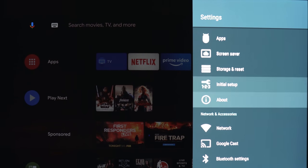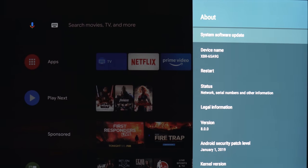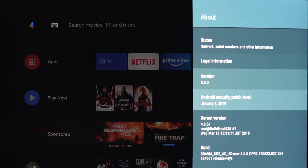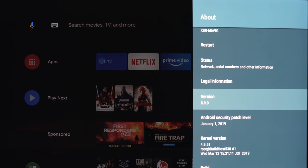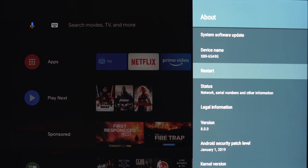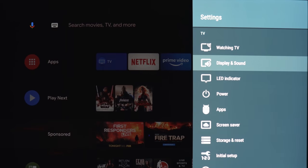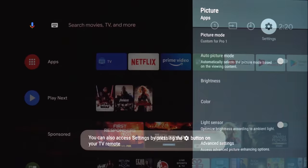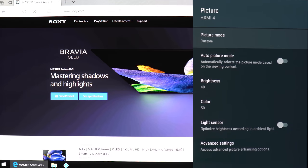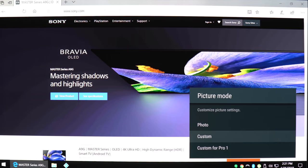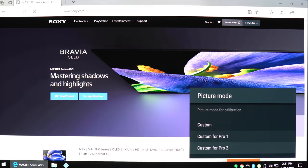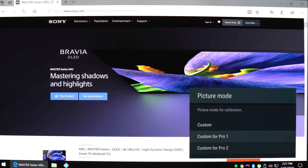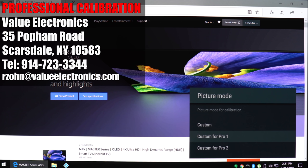Let's first take a look at what version of Android we're on—we're on Android 8.0. Let's go back and check out some picture settings. You can see here we've got two custom pro settings: custom pro one is for nighttime viewing and custom pro two is for daytime viewing.